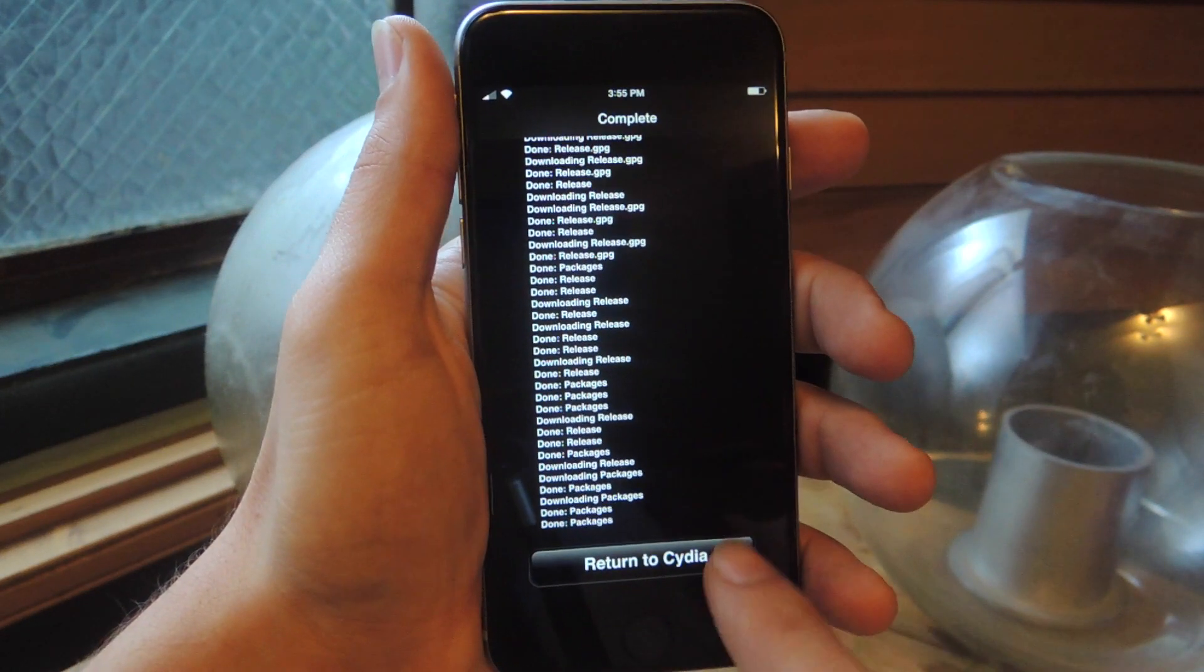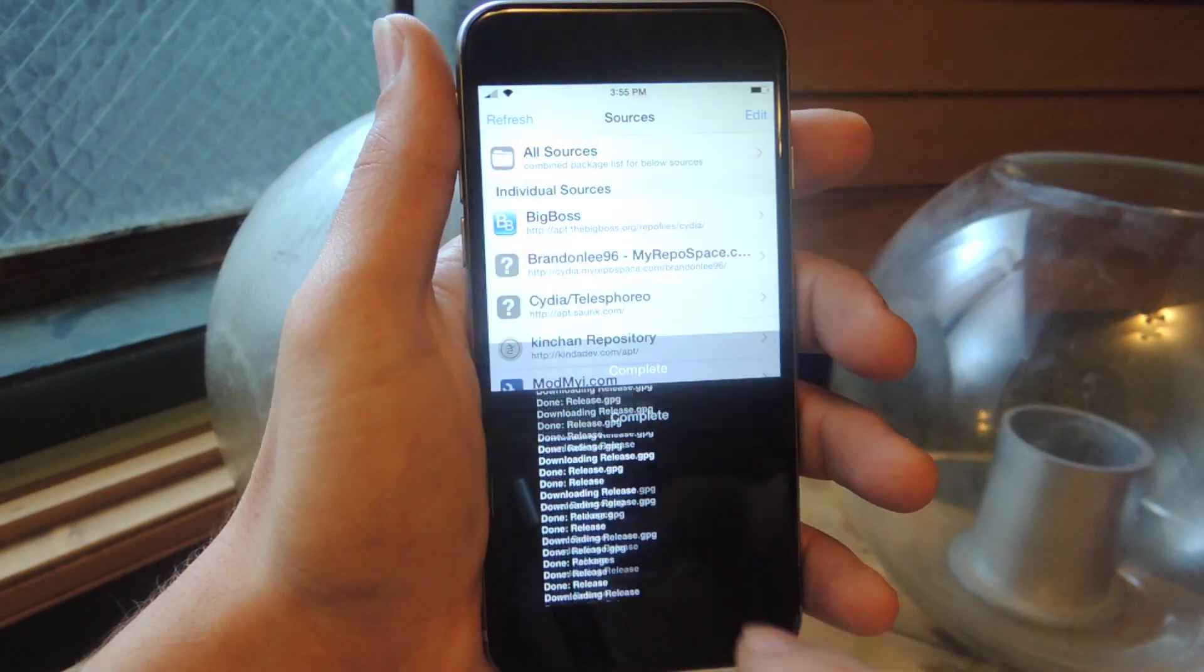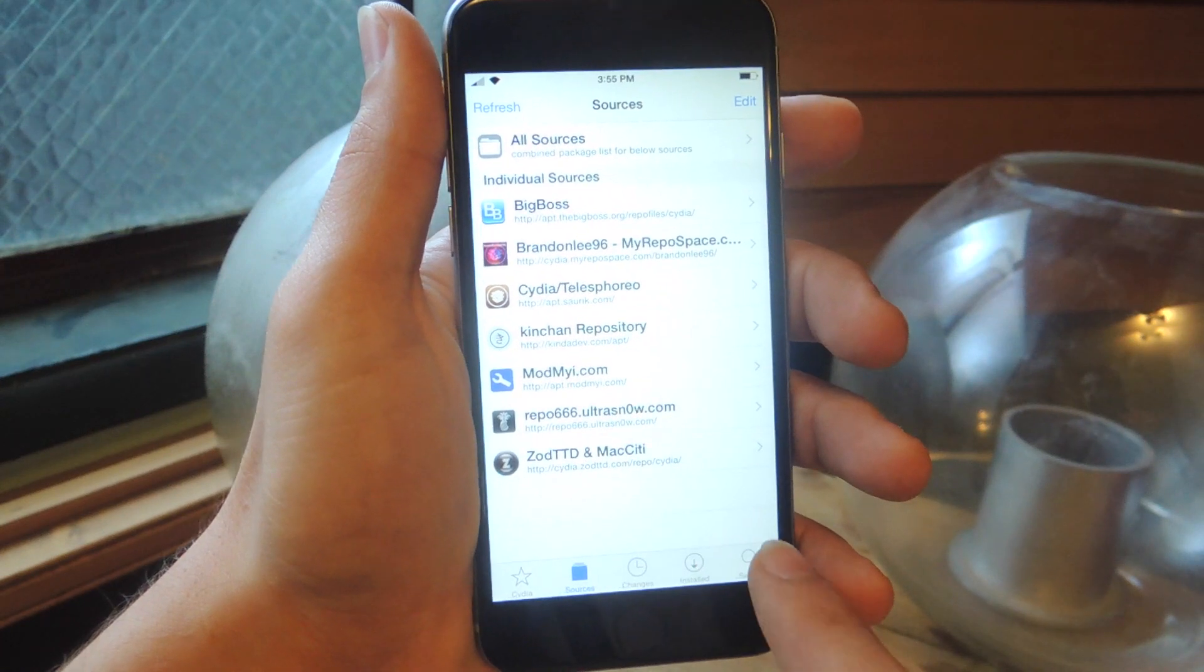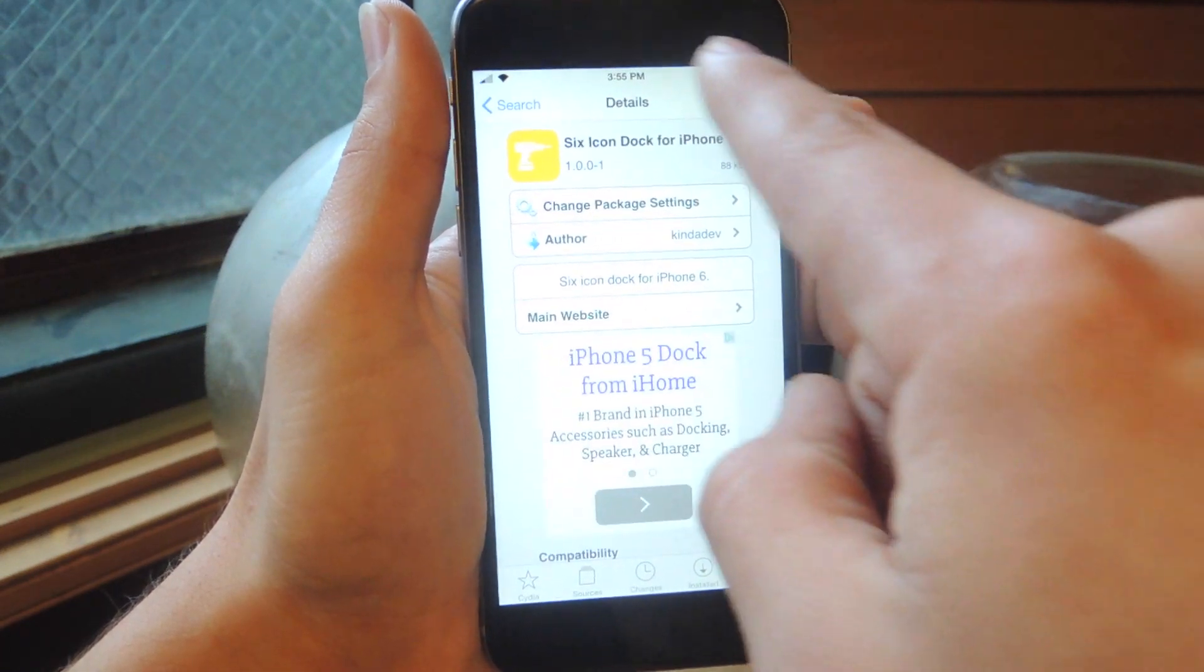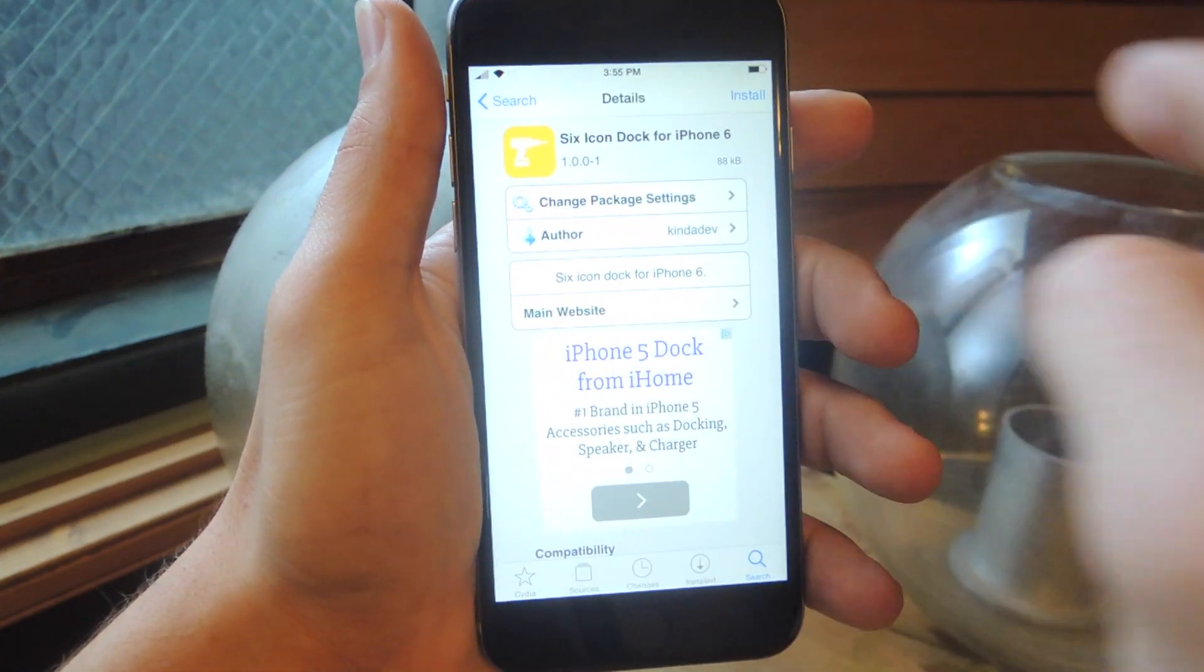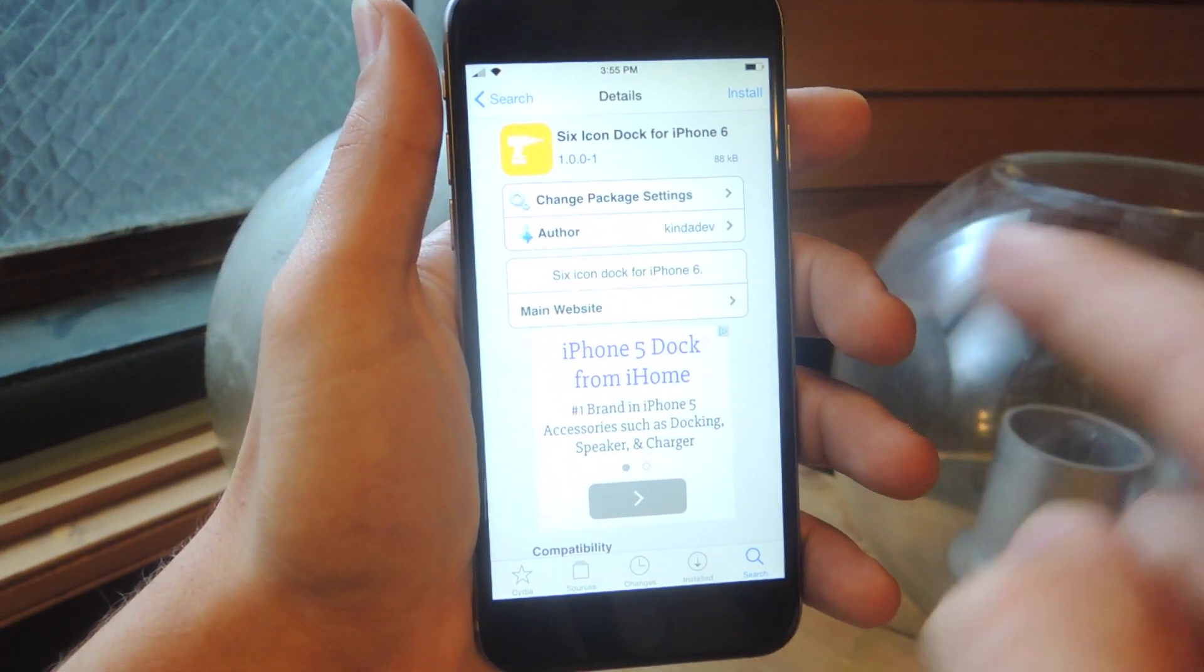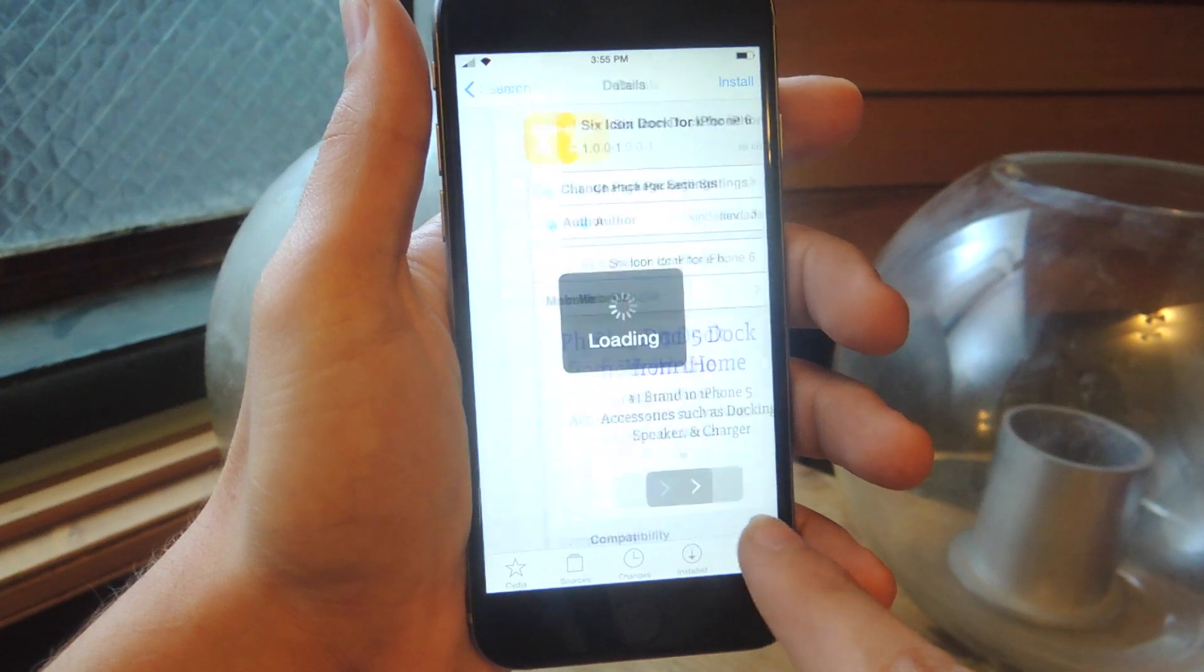Alright, so now we can go back to Cydia and now that the source is added, we can look for the tweak. So it's already right there, but let's just show you.